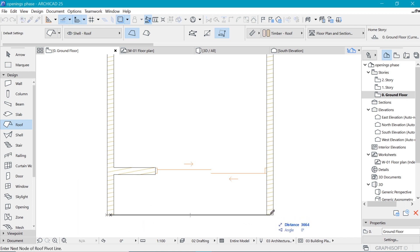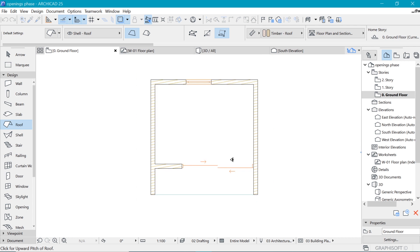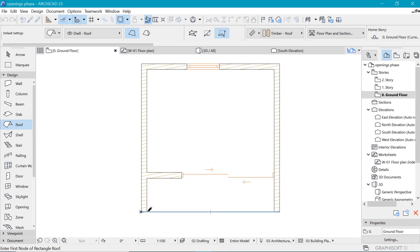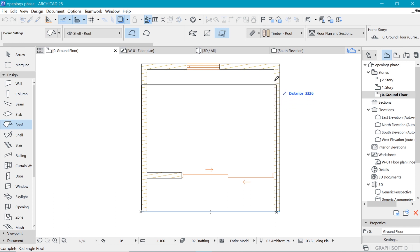The first thing you want to do is draw the line of the eve where it's going to sit. Once you draw that line you indicate where the roof is going to face. For this case it's going to face that side, and then we can draw over here like that.